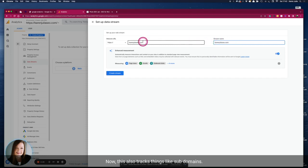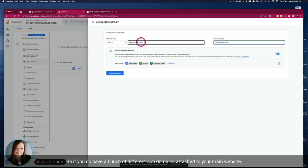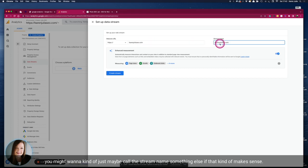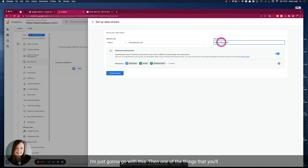Now this also tracks things like subdomains. So if you do have a bunch of different subdomains attached to your main website you might want to maybe call the stream name something else if that makes sense. I'm just going to go with this.